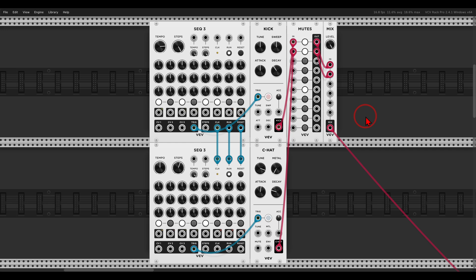Today we will explore a beautiful technique used all the time also in hardware: polymetric modulation. This technique can add lots of variation and movement to your patches, and even though the main concept is pretty simple, I'd like to show you a few examples and modules you can use.